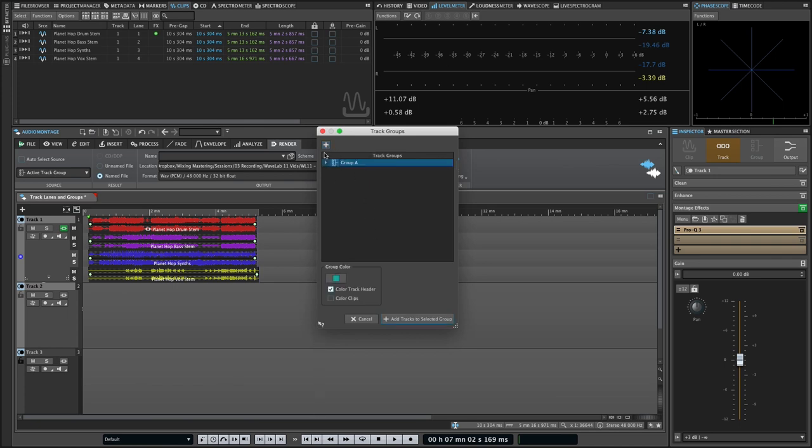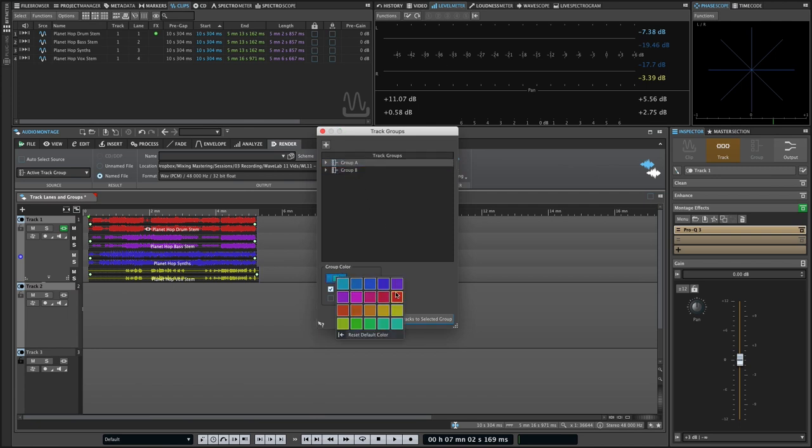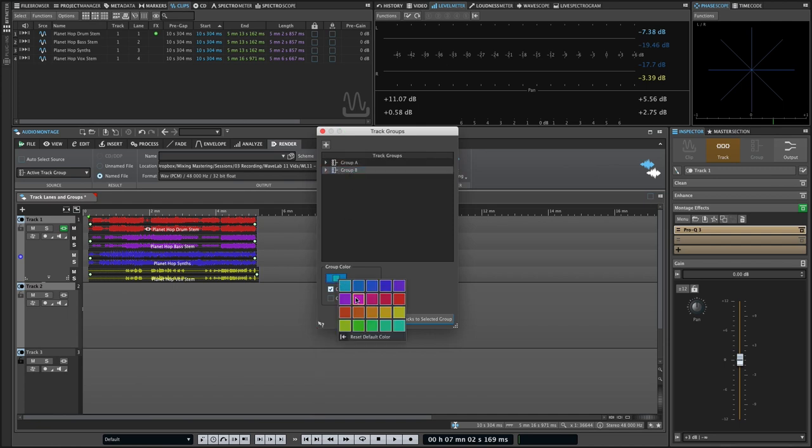From there, you can create as many groups as needed and assign the tracks that you selected to a chosen group. You can also give groups unique colors and apply them to the track header or also to clips in those groups.